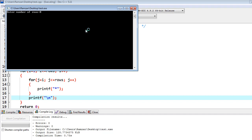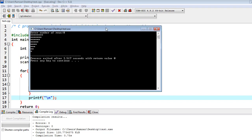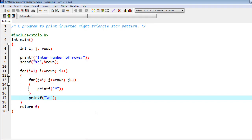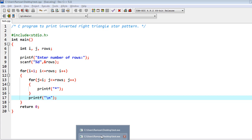Firstly, we have to input some values, for example 8. So now you can see the output on the output screen, which is inverted right triangle star pattern.